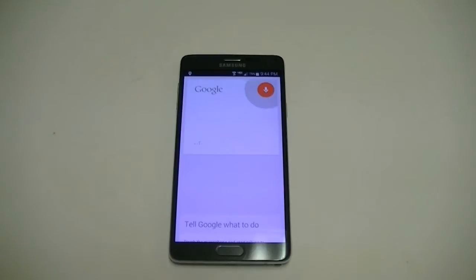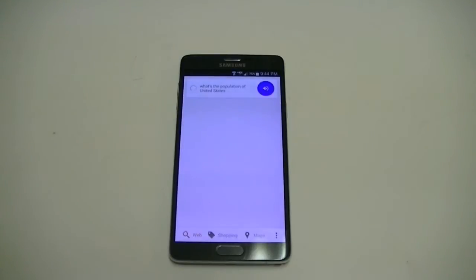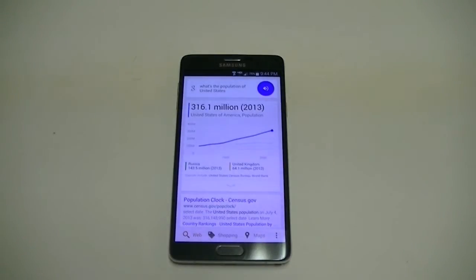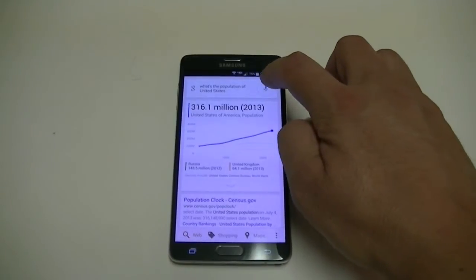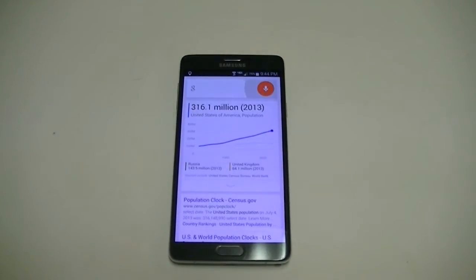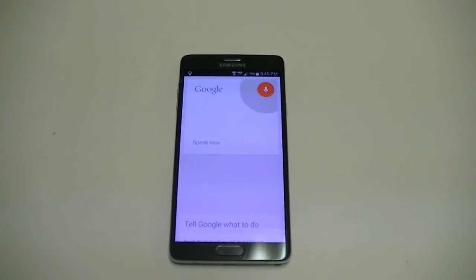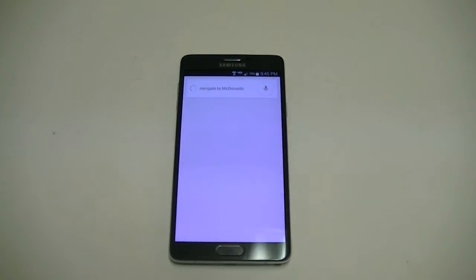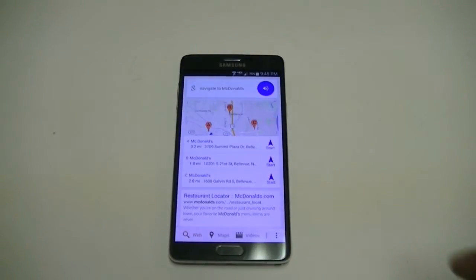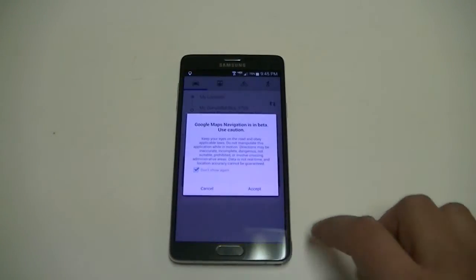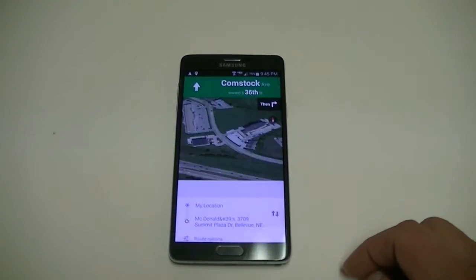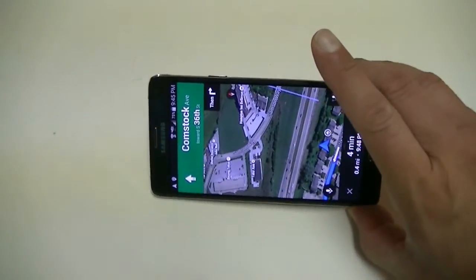What's the population of the United States? — The population of the United States of America was 316.1 million in 2013. Show me pictures of the Samsung Galaxy Note 4. Navigate to McDonald's — touch the one you want — and it starts navigation, heading west on Comstock Avenue towards South 36th Street.